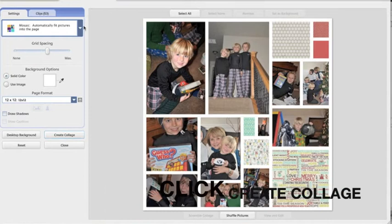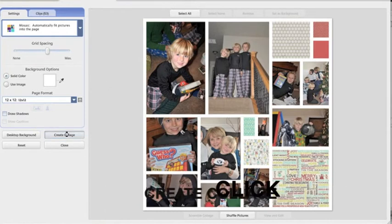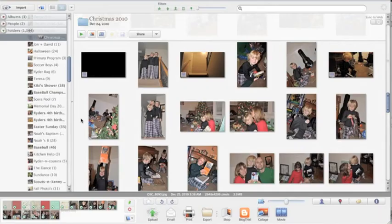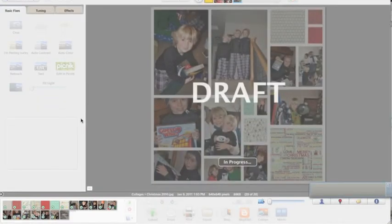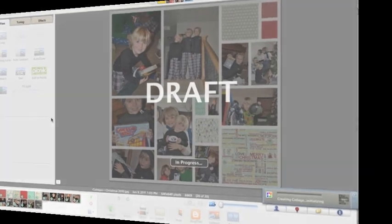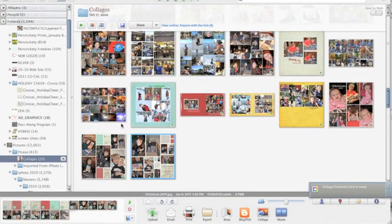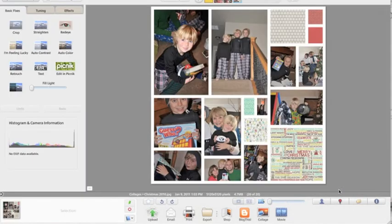Now I'm going to choose create. You see down here, it's adding it to your hard drive. So it's also going to read that as an image. So our collage has been completed. And if you're wondering where it is, down here on the right, Picasa will show you it says collage finished, click to view. You can click that. Here's our collage.